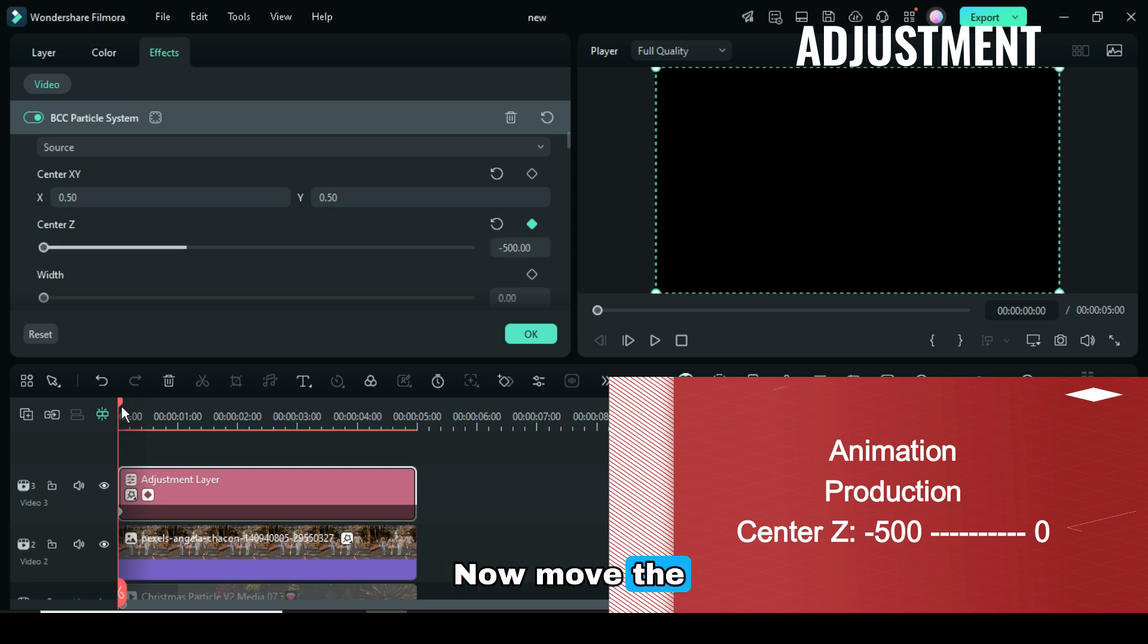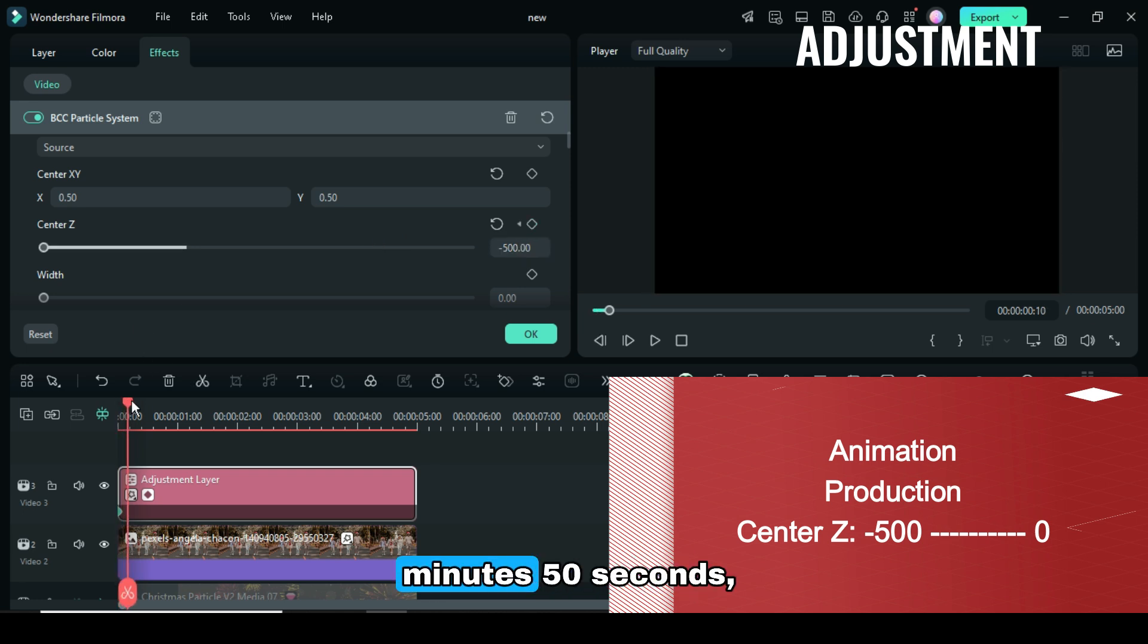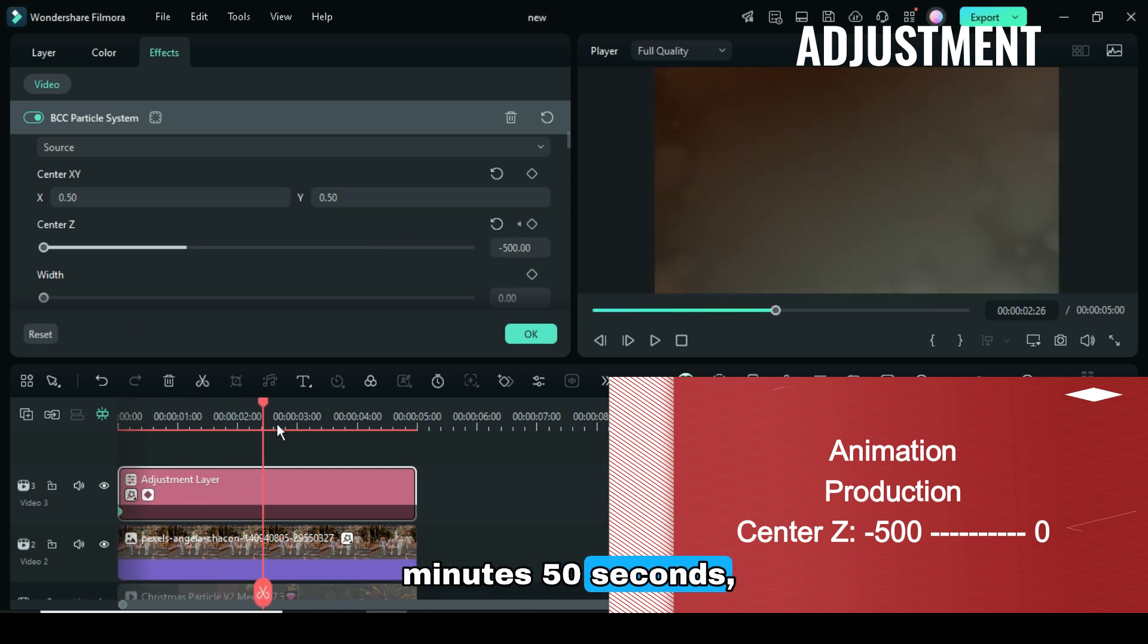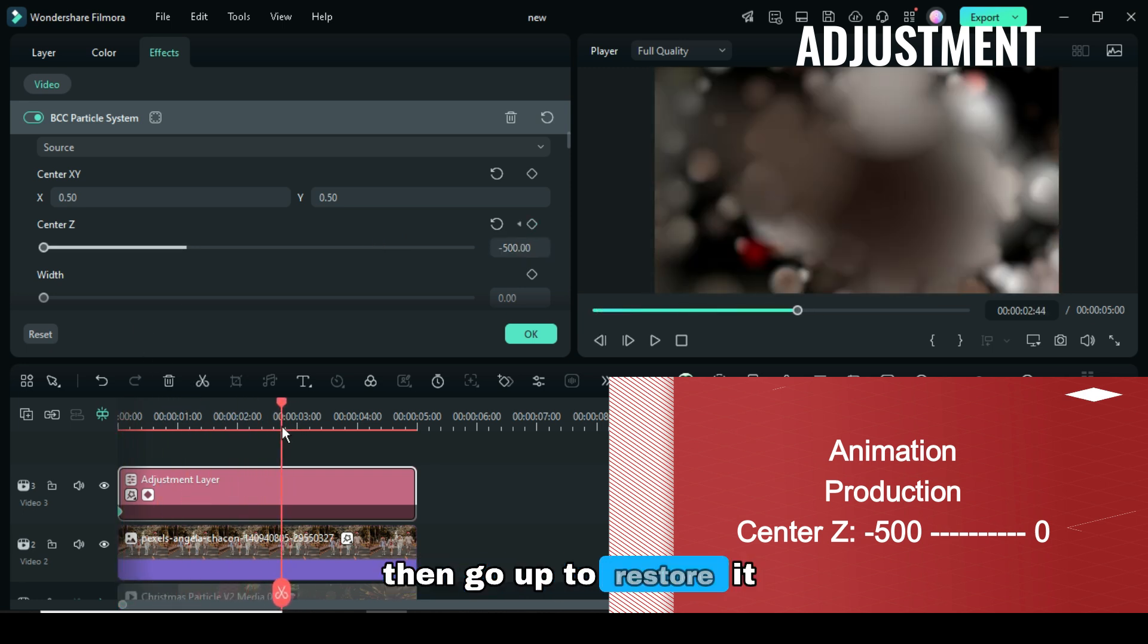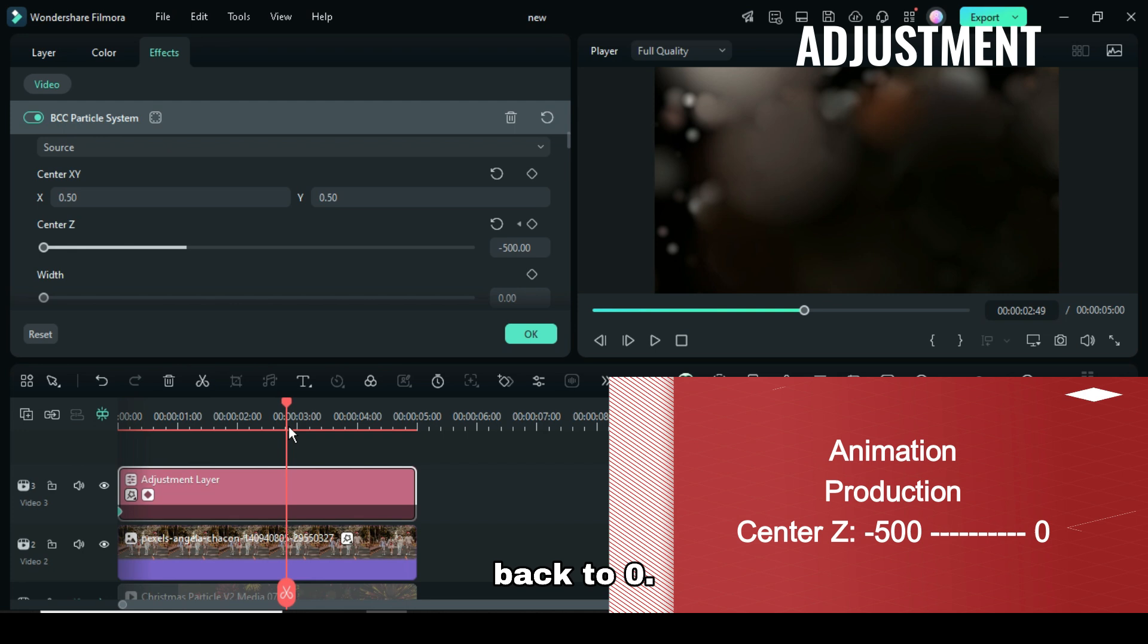Now move the playhead to 2 minutes 50 seconds, then go up to restore it back to 0.